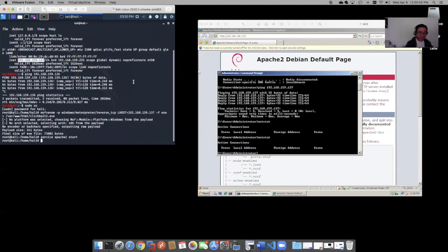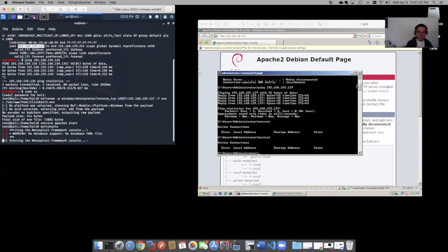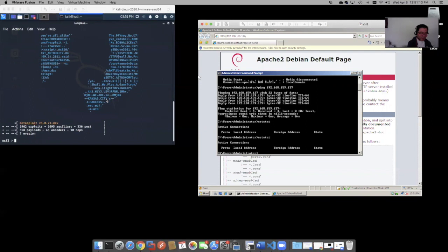Let's launch MSF console. Cool. So now we have our console loaded. We can use multi-handler.